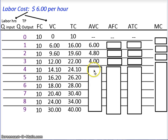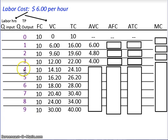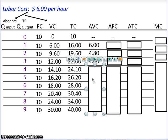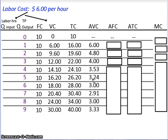Pause the video and calculate your average variable cost for the 4th, 5th, 6th, 7th, 8th, and 9th output levels. This is what you should have come up with. Pause the video and check your numbers.